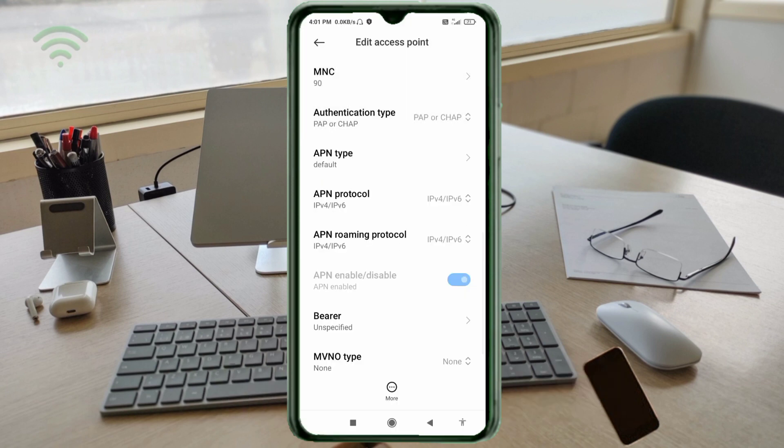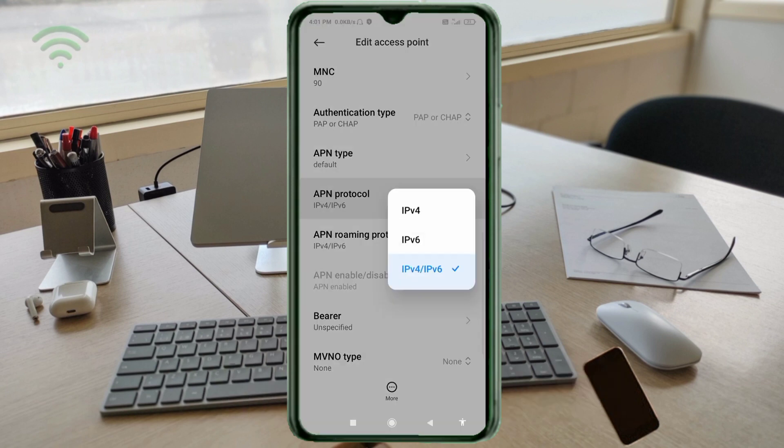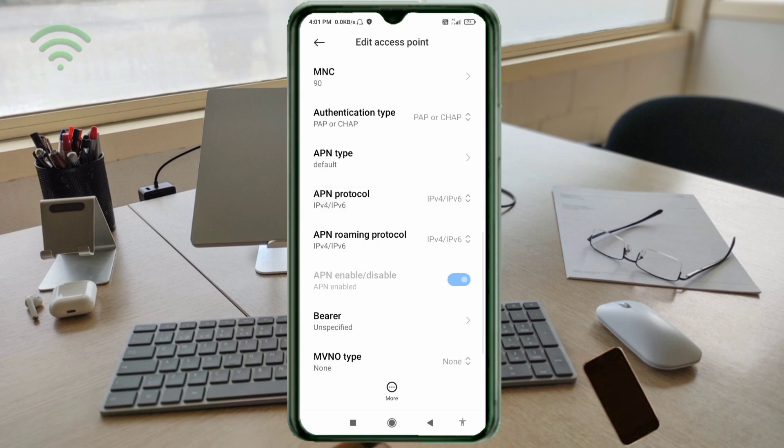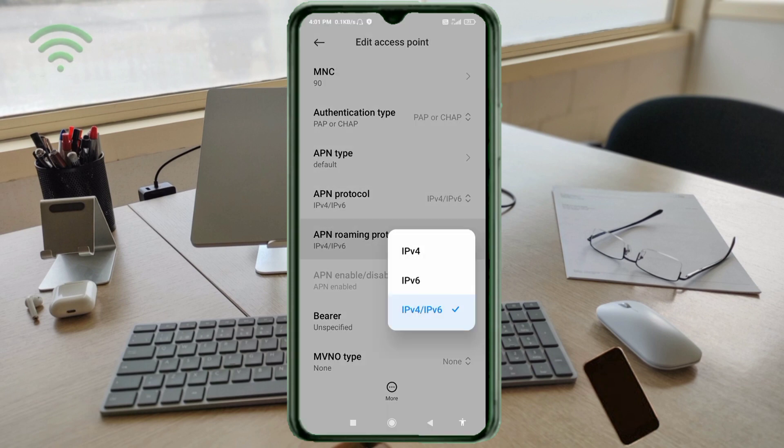APN protocol: third option, IPv4 slash IPv6. Select. APN roaming protocol: third option, IPv4 slash IPv6. Select.